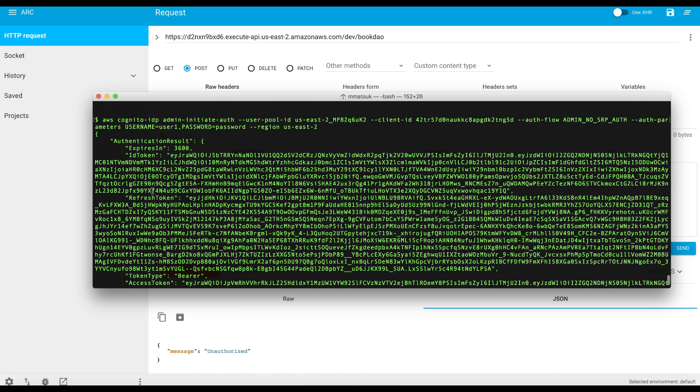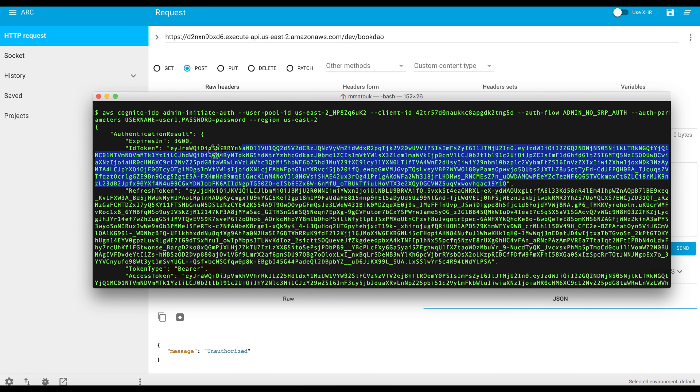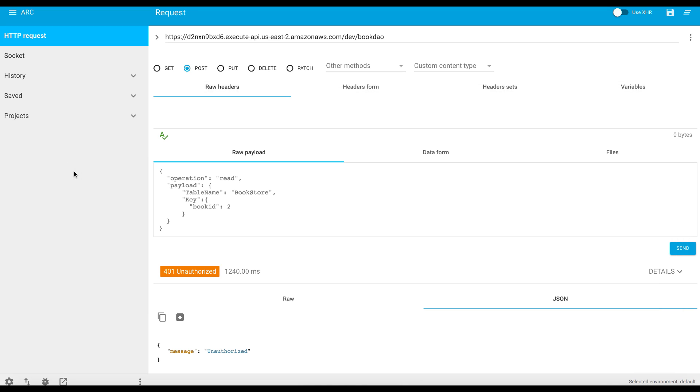So as you see, we have the ID token and we have the refresh token and we have the access token. So let's take the ID token and head back to our REST client. And now we need to add authorization header and the value should be this token.